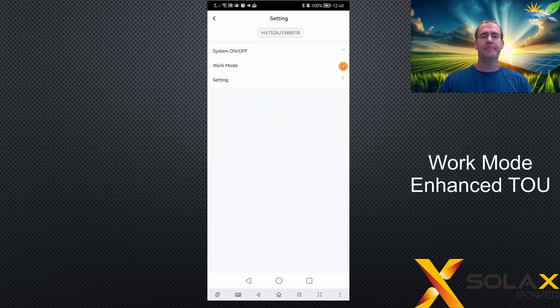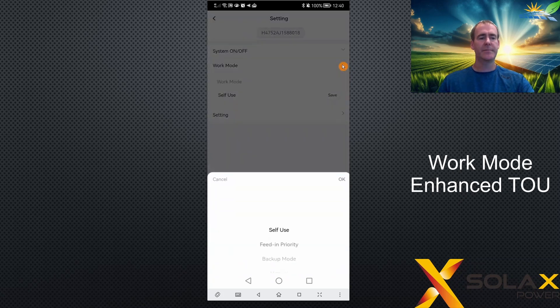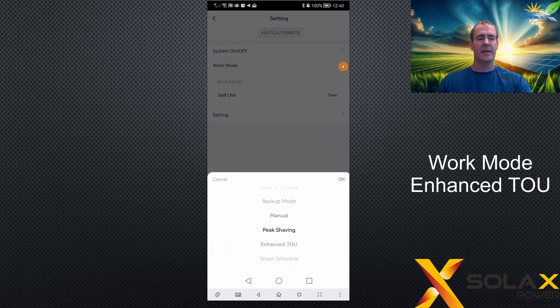I think it is time of use on the list, let's go and have a look. So time of use — it's called enhanced TOU.